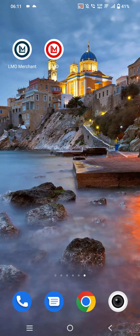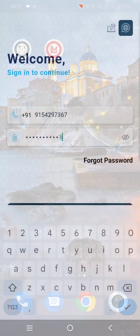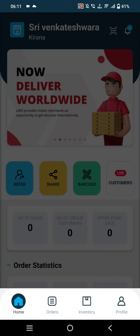This is a walkthrough of the features of the LMO Merchant App. This is the login page where the merchant has to enter their registered mobile number and password. After clicking on Sign In, this is the login interface.